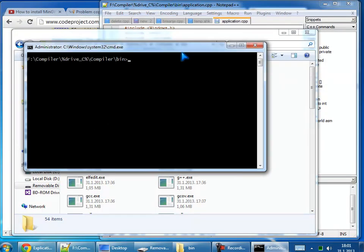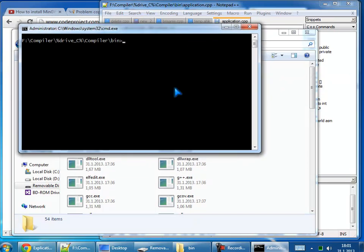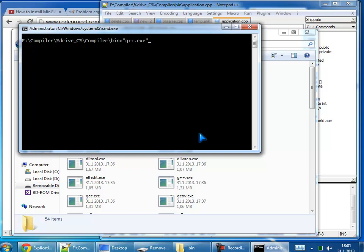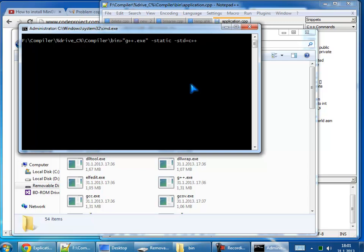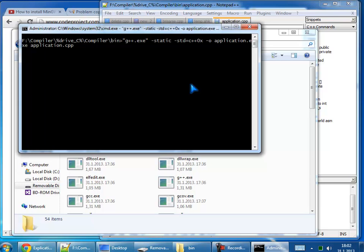Hold down the shift key, left shift and right click, and open command window here. Let's use this: G++, put static, that's for portability so we can use our exe file on another machine. Then put std like standard, and put C++0x, and then object. Let's say that our application is called application.exe and source file is application.cpp. Run that.